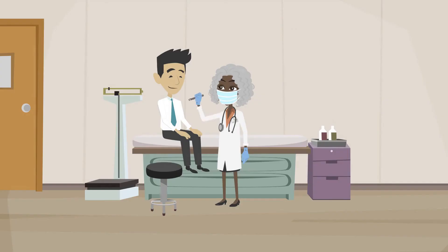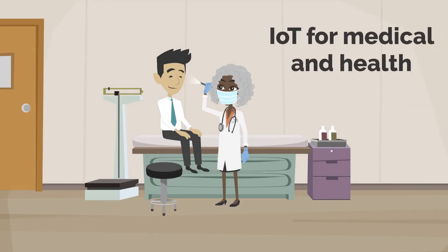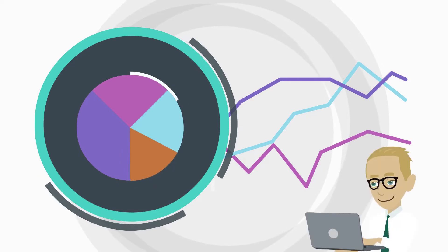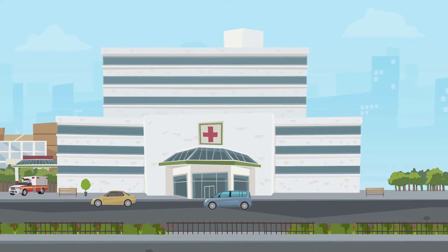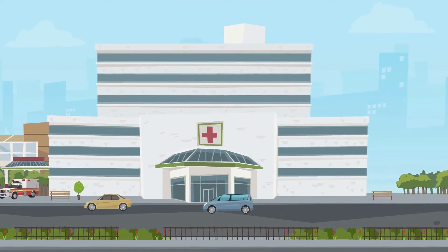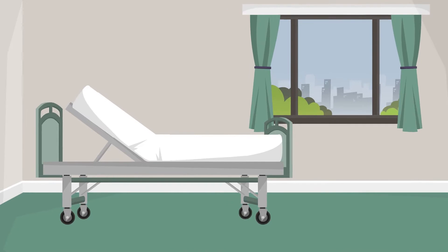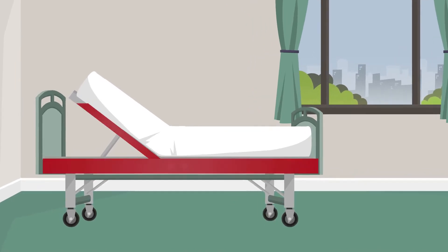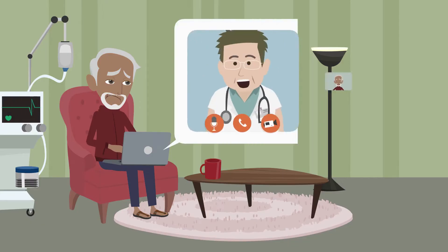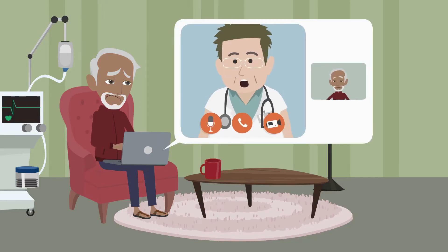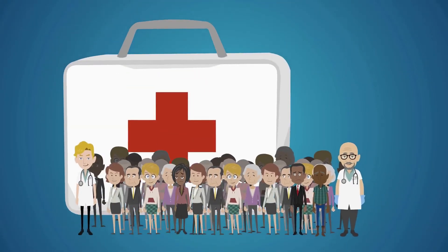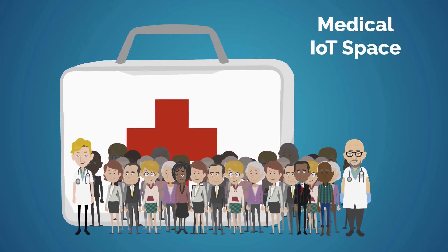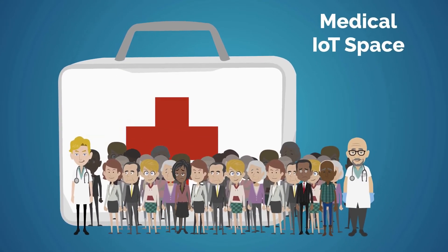IoT for medical and health-related purposes involves data collection and analysis for research and monitoring. Some hospitals have begun implementing smart beds that can ensure appropriate support. Patients can be monitored remotely while at their house. This is just a few things that exist in the medical IoT space.